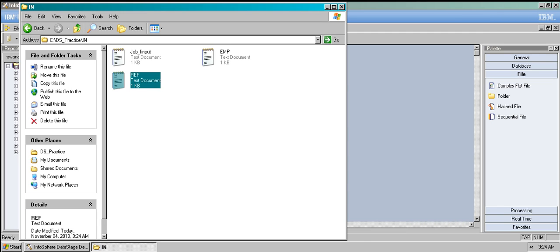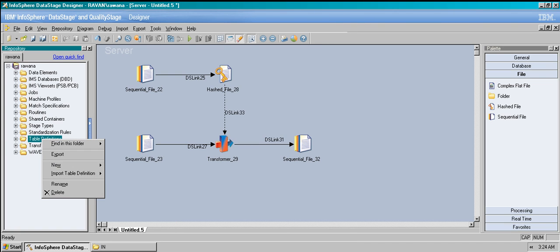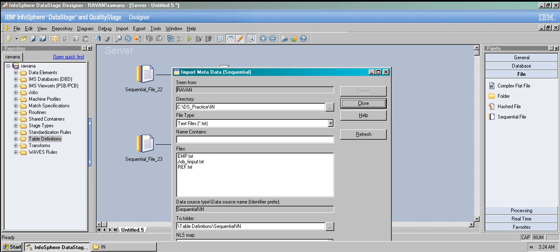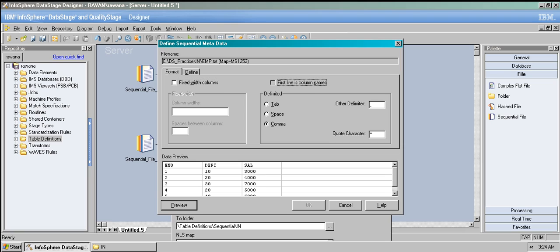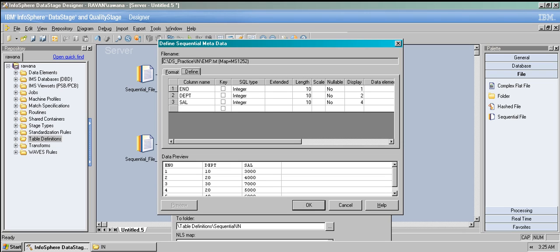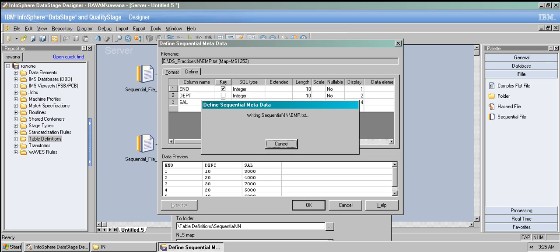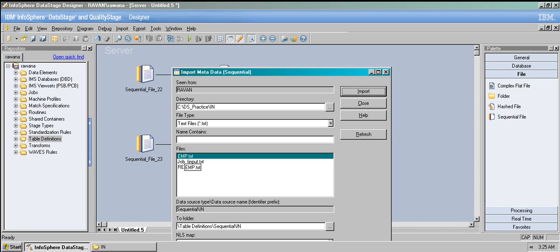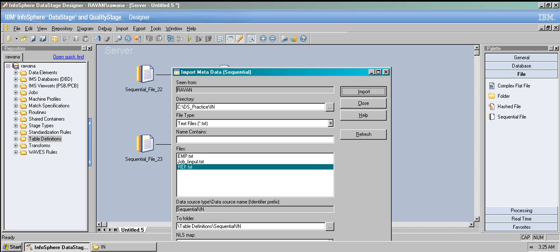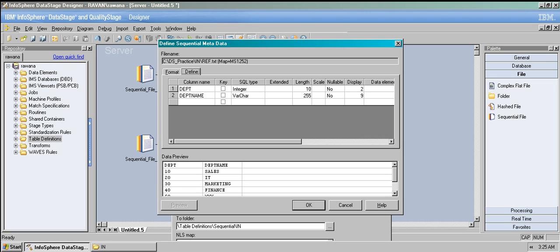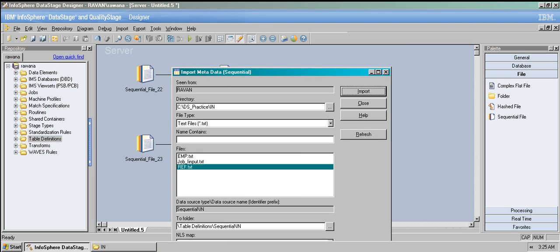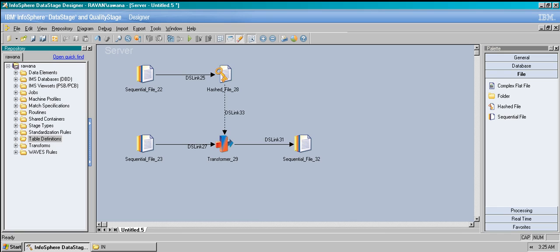Now that we have the data, let's create the table definitions. Go to table definitions, then import table definitions, then sequential file definitions. Create emp.txt, click import — it's not fixed width, first line has column names, delimiter is comma, and the key column is E_number. Then import the reference table — again not fixed width, first line has column names, and the key column is department number. We now have two table definitions imported.